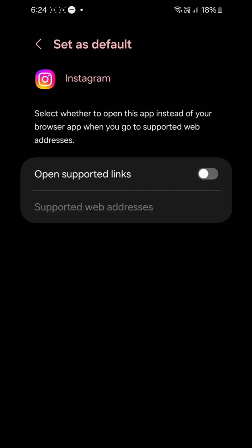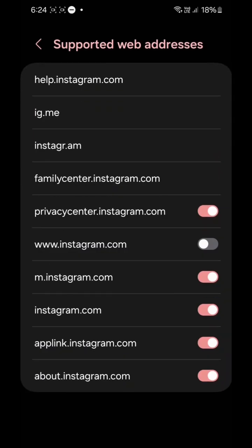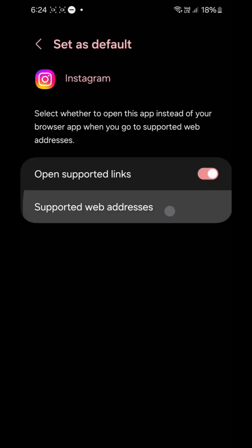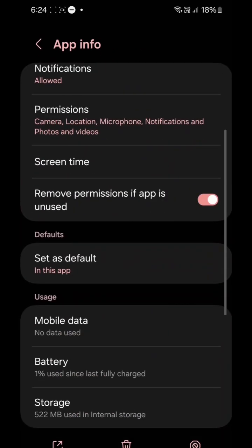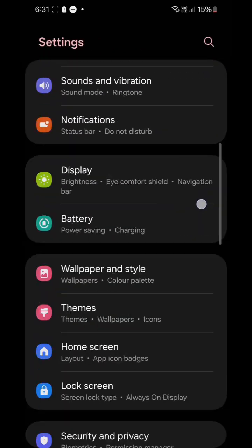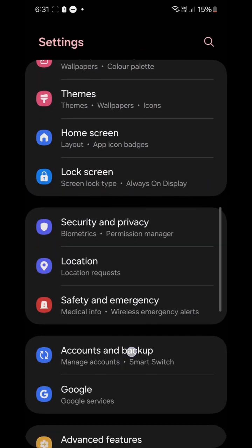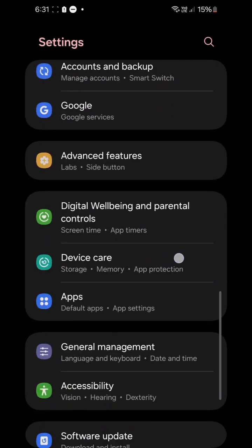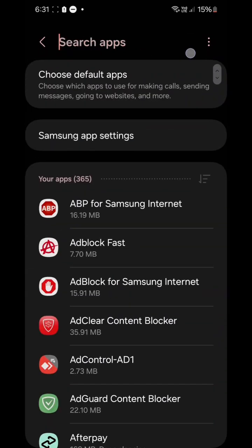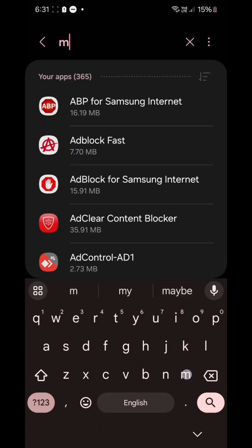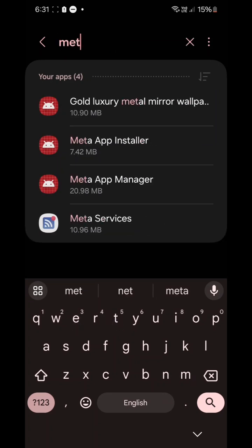...but it's not opening in the app. In order to fix that, you need to go to your settings, then apps, then go to Meta Manager. Search for Meta App Manager and select that.